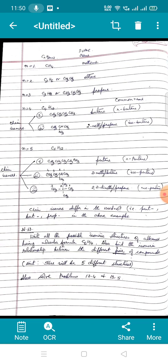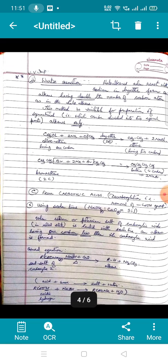For homework, write all possible isomeric structures of alkanes having molecular formula C6H14 and find the isomeric relationship between each pair. You will get five different structures — make a table showing what kind of isomerism is shown between each pair, such as between structures 1 and 2, 1 and 3, and so on, and submit it to me. Also do textbook problems 13.4 and 13.5.